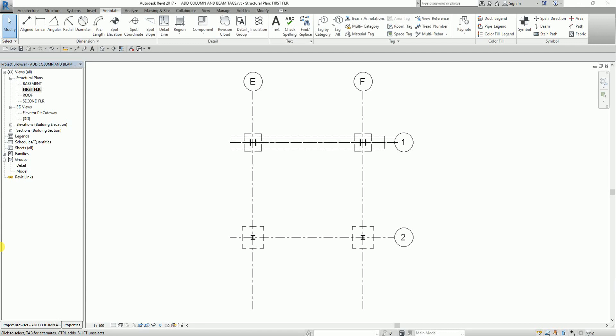For today's lesson, I'm going to teach you how to add columns and beam tags in Revit Structure 2017. It's like a continuation. On my last exercise, I have shown you how to add dimensions and spot symbols. So now I'm going to show you how to add column and beam tags.